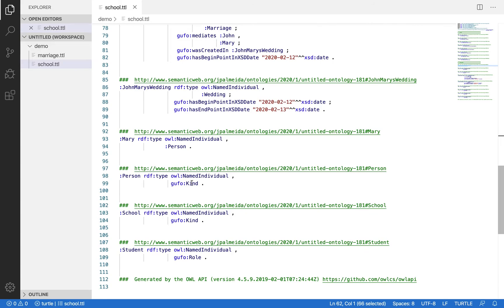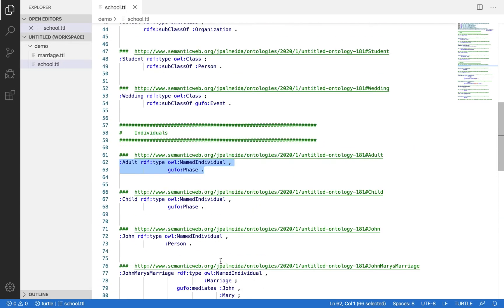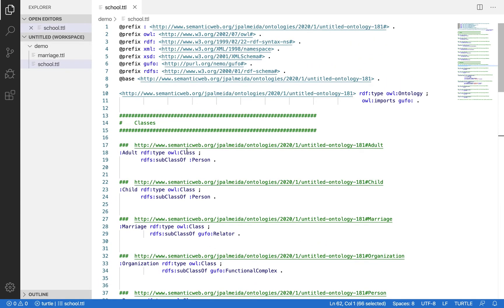Person is an instance of kind and so is school, and student is an instance of role. So this is how we mark those metaproperties of classes using GUFO.